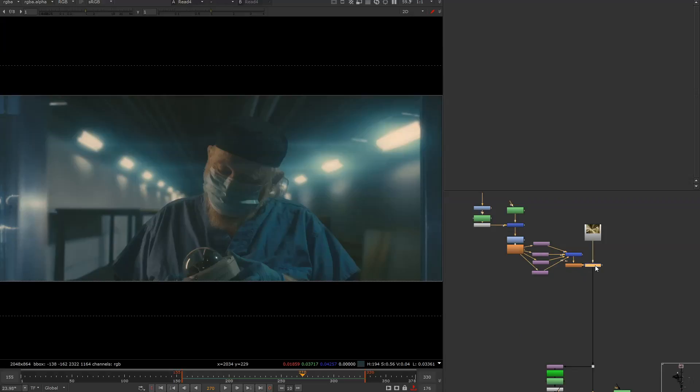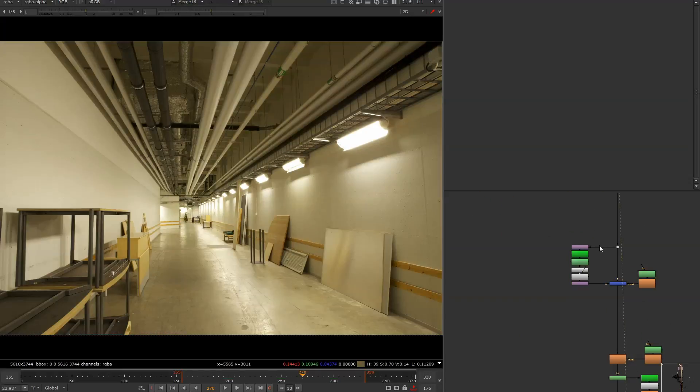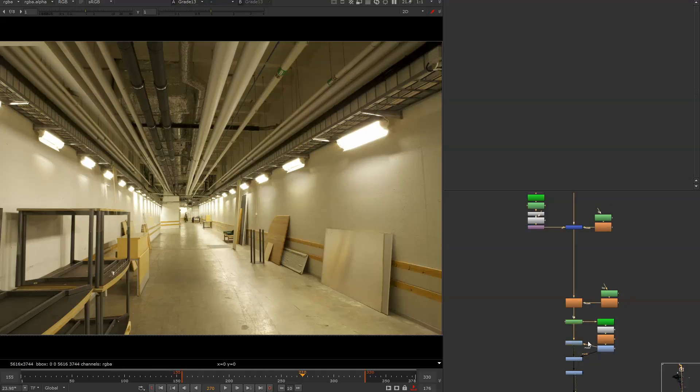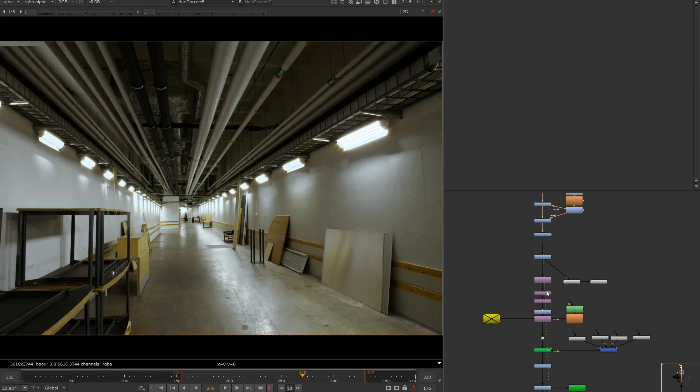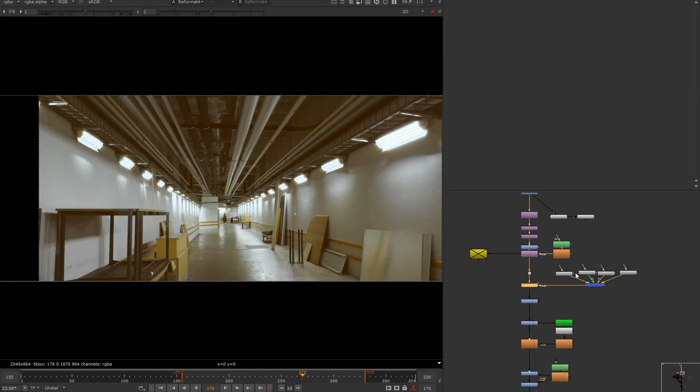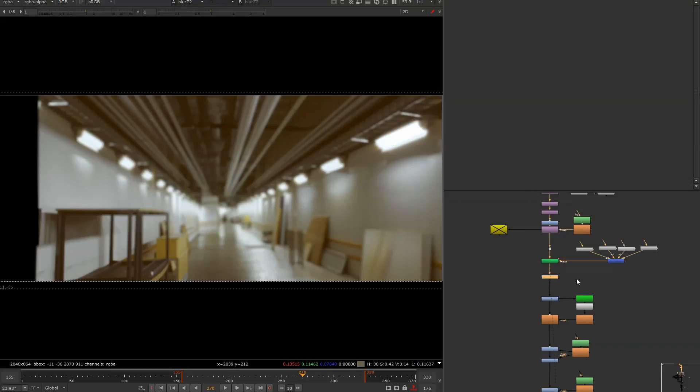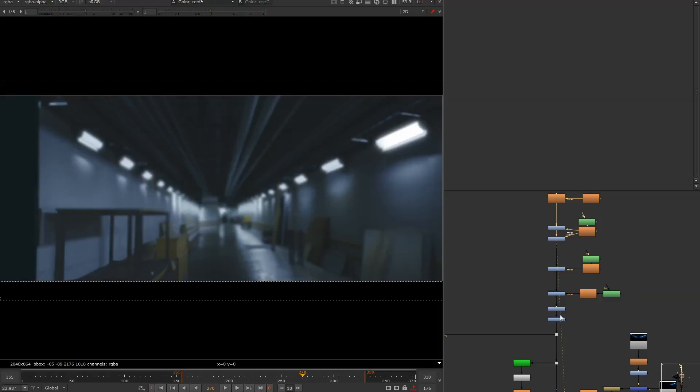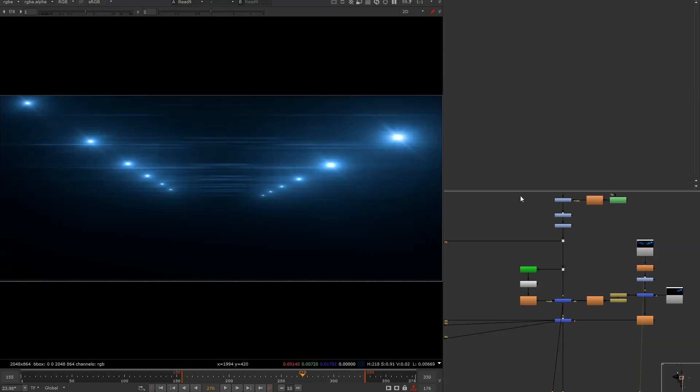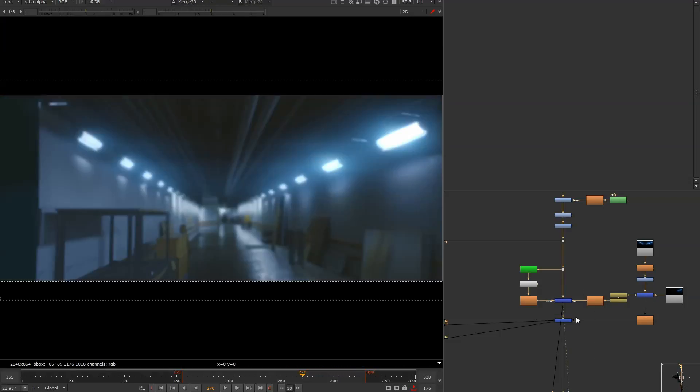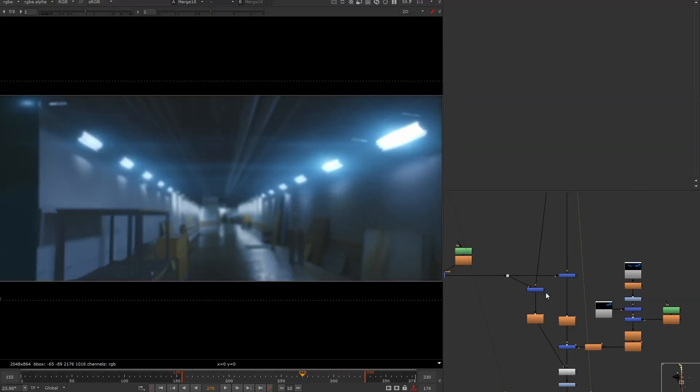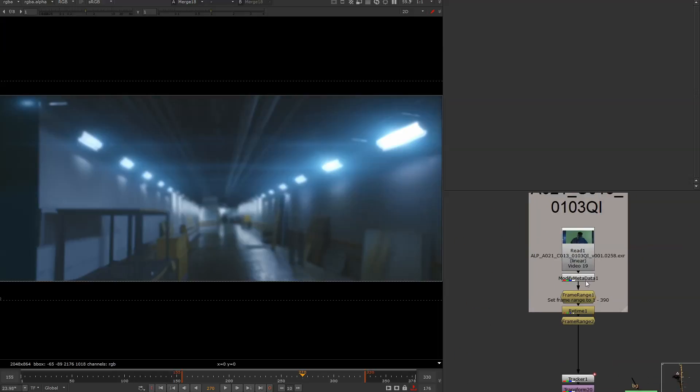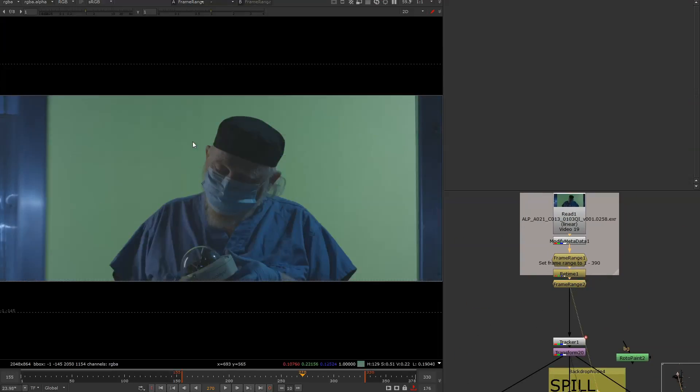So from back to front, the background was just a hallway image that we found and modified it enough so we could use it, a series of ramps funneled into a z-to-focus node to fake a z-depth. Some grading, the flares were created in Video Copilot. Let me get to our background, so here is our inventor.